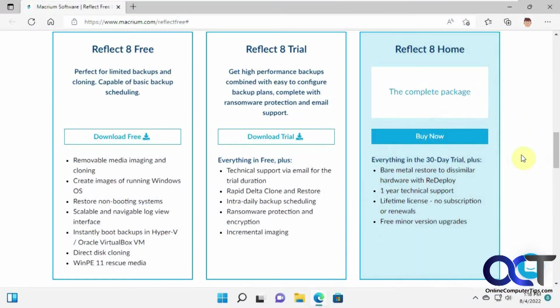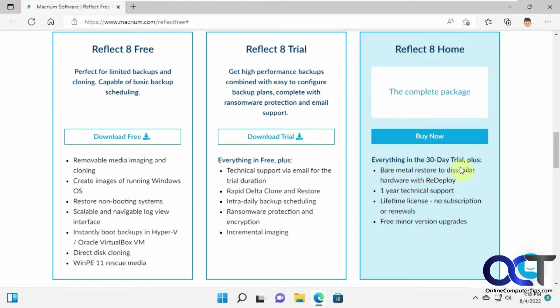Hi, in this video we're going to show you how you can create an image backup of your entire computer, your Windows Drive, and then also how to restore it using a free program called Macrium Reflect 8 Free.